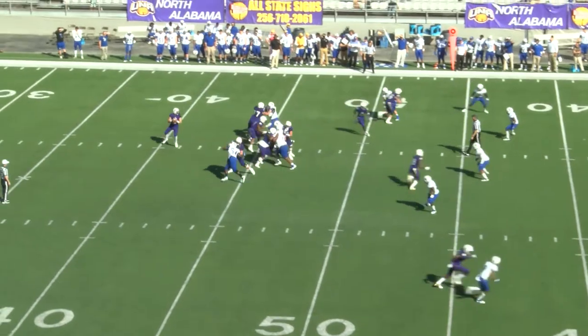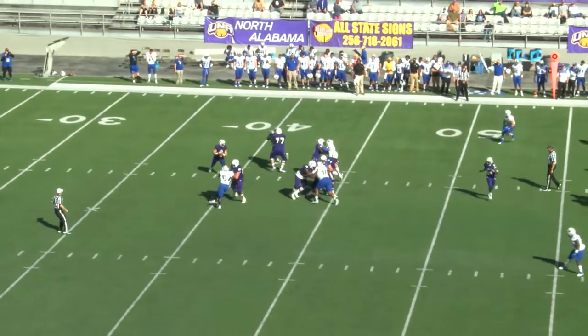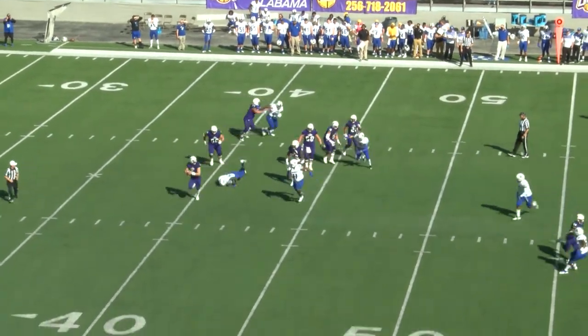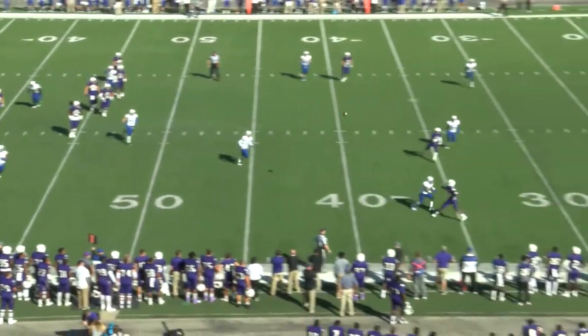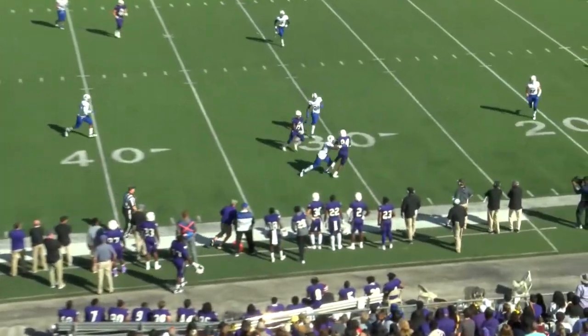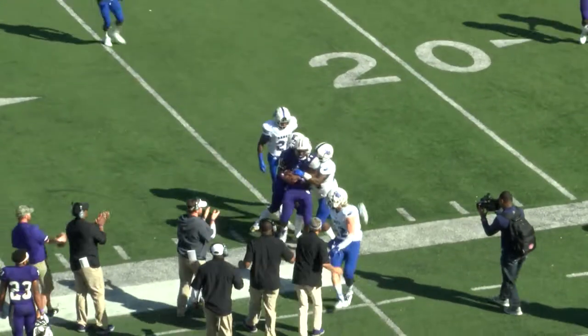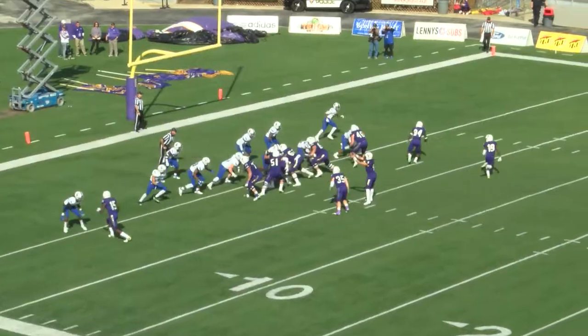Lopez to throw on first down and 15. Steps up, now he'll roll right, breaks out of a sack, throws on the run, lobs it up. Hall catches it at the 30 with a defender in front of him.